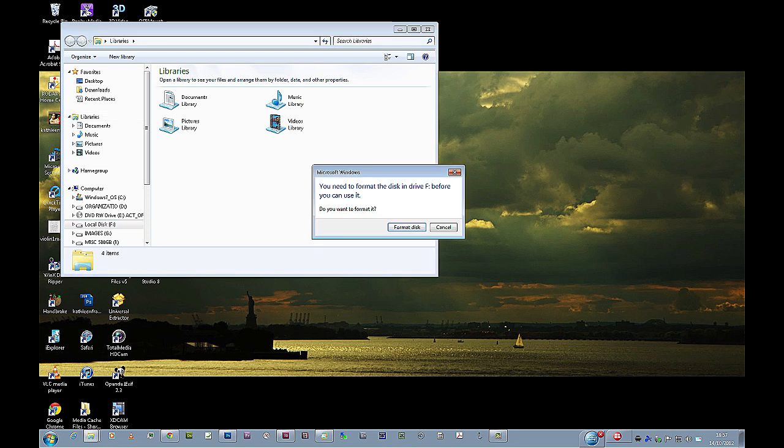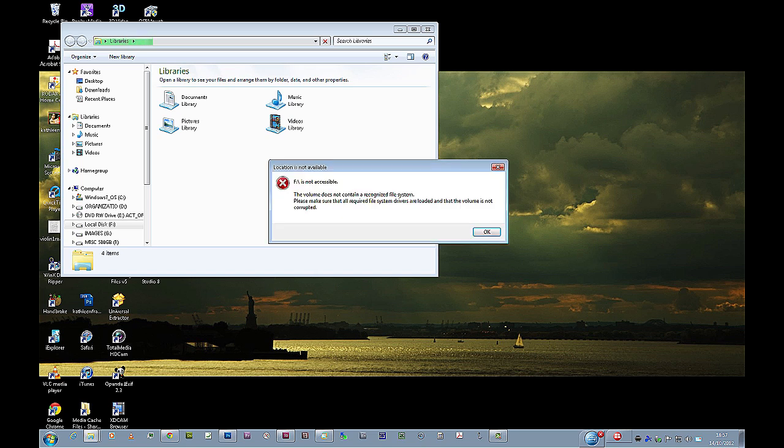I click on it. You need to format the disk and drive before you can use it, do you want to format it? No, because this contains many files that I want to keep, so I click cancel. Then I get another error, F is not accessible.